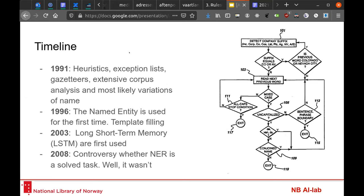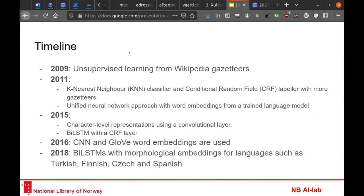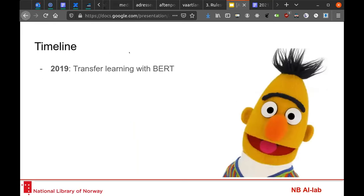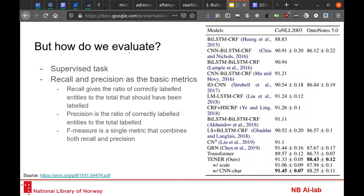In terms of development, everything started using just gazetteers, then evolved slowly to start using neural network-based approaches. The most successful ones used conditional random fields, and that was until the arrival of transfer learning and BERT. These days, almost all approaches are based on transfer learning, and named entity recognition is no exception to that.